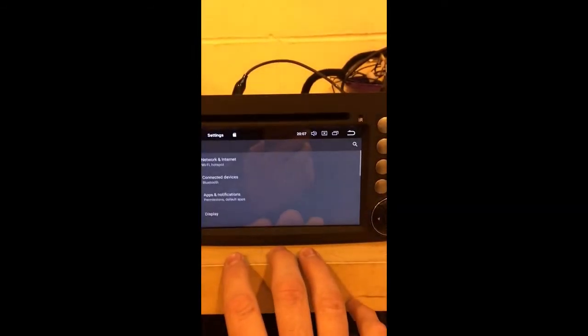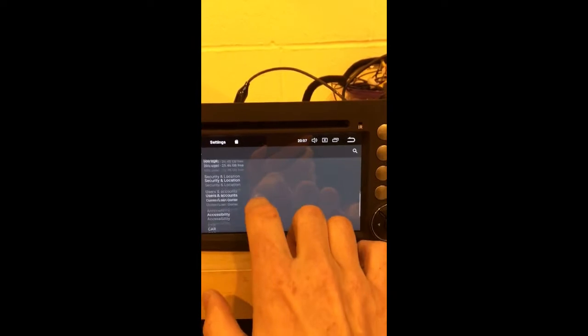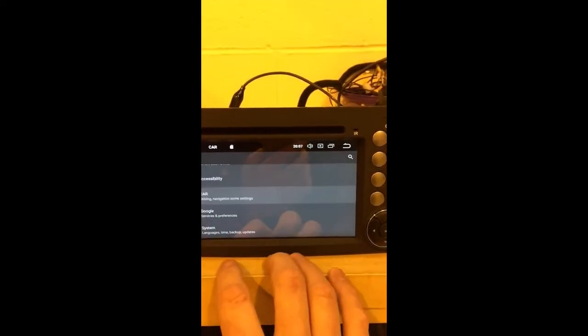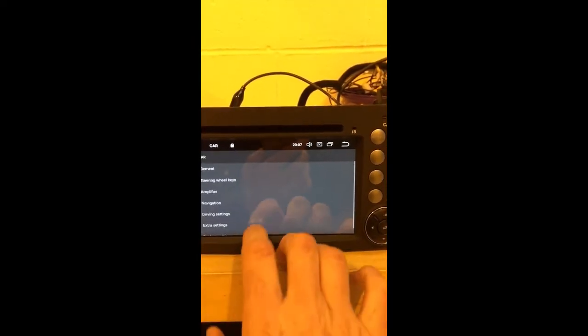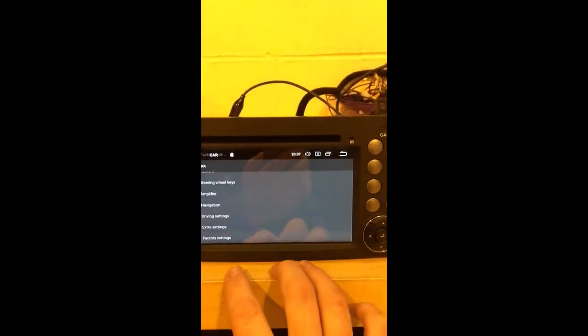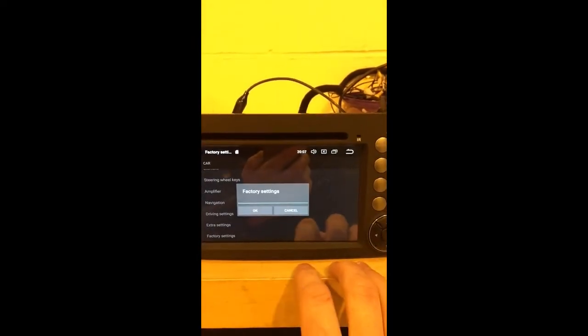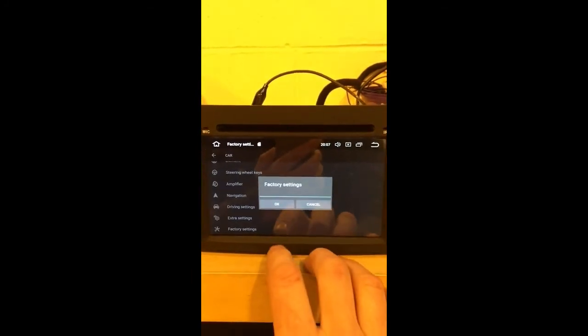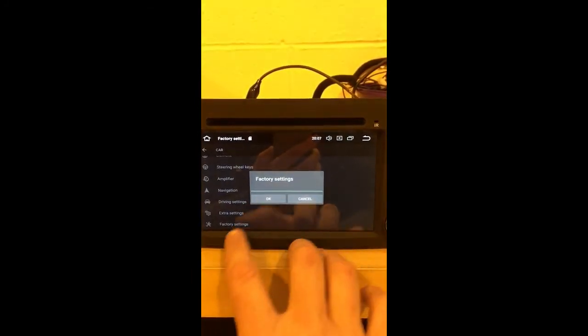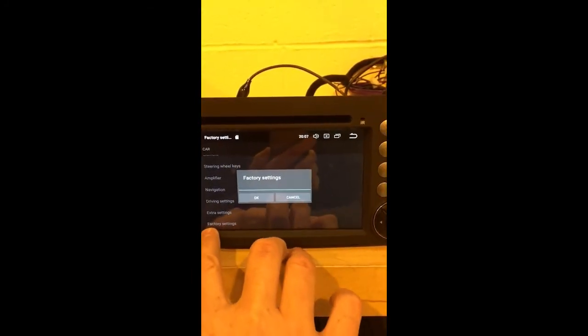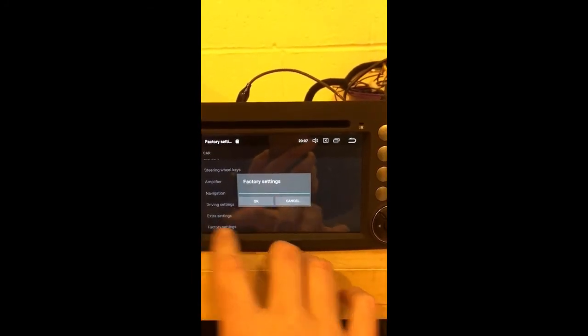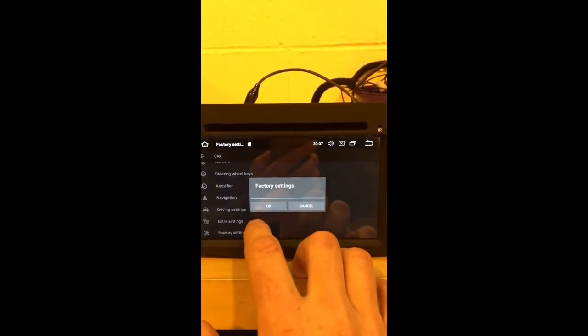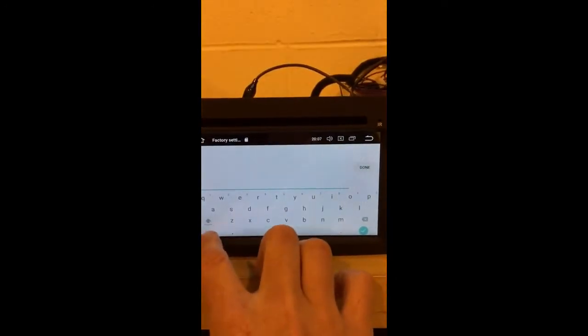So you go to setup, go down to car settings here, factory settings. Now on some of the units it may show you a different setup, but obviously once you find factory settings you're on the right path.